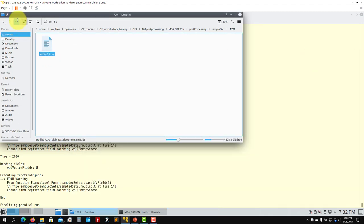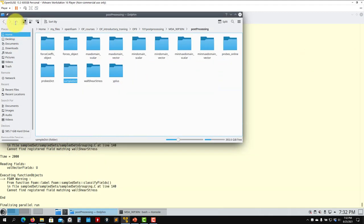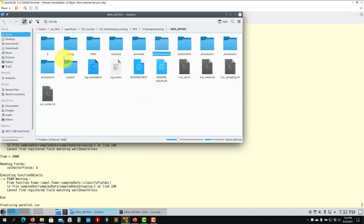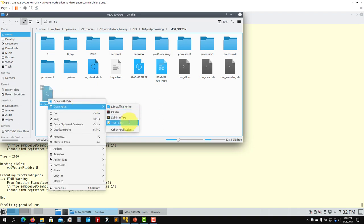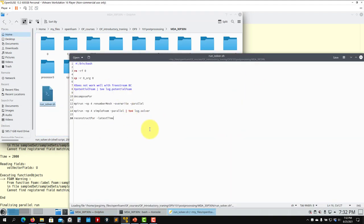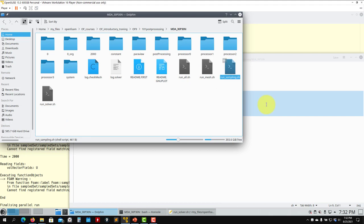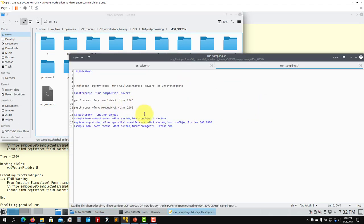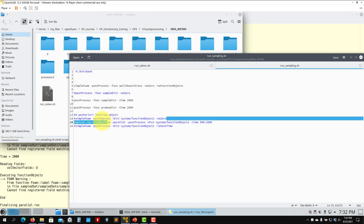So, we studied two ways to do the sampling: online and a posteriori. We studied the postProcess utility — you have all your steps here. This is just the solver, and then for sampling you have your steps. To run a posteriori, you also have the options here — if you forgot to add a function object at one point, you can run it a posteriori like this.